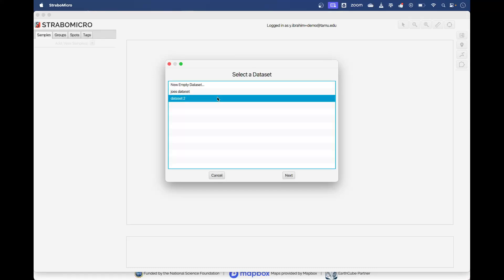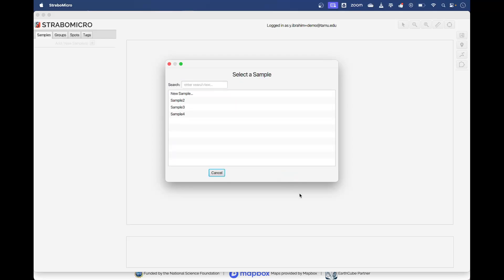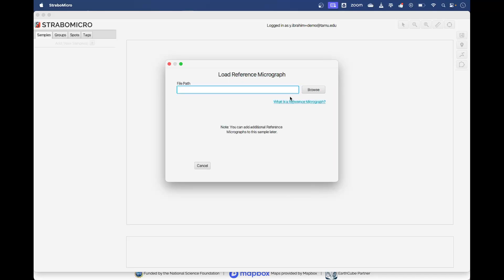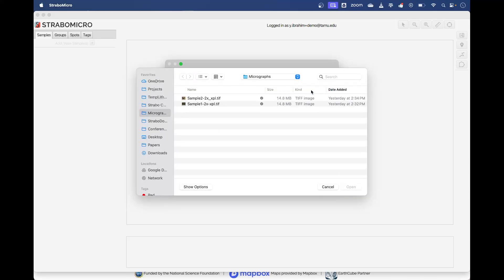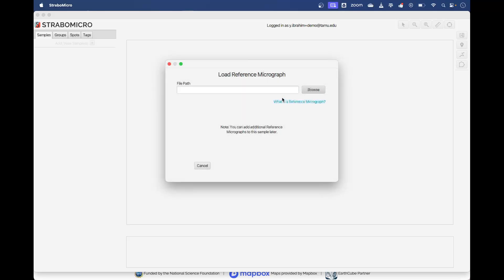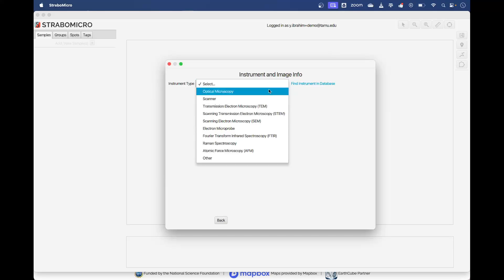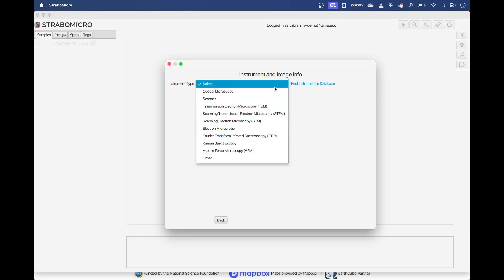It's called Strabo Demo, so I'll go Next. Here it'll ask you which data set, so you want to select the data set that your samples are part of. In this case they're part of data set two. This is my list of samples. I'll go with sample two here. Next, I'll ask for the reference micrograph so you can load that in.